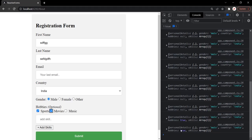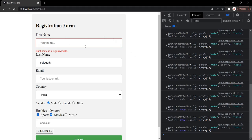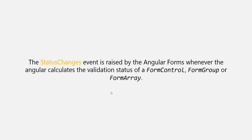Now let's talk about the status changes event. Every form control has a status — either valid, invalid, or pending. For example, the first name is a required field. If we don't enter anything, the form control is invalid; if we enter a proper value like John, it is valid. Similarly, if any one form control in a form group is invalid, the entire form group is invalid. If all form controls are valid, the entire form group is valid. The status changes event is raised by Angular forms whenever Angular calculates the validation status of a form control, form group, or form array.